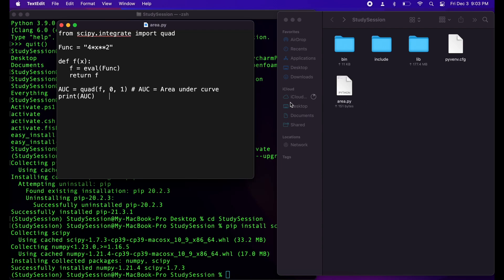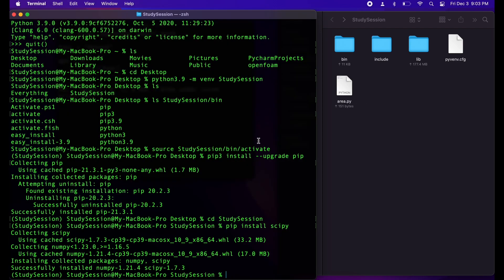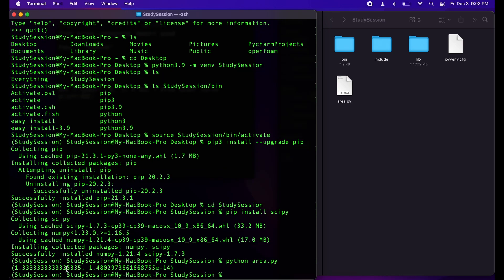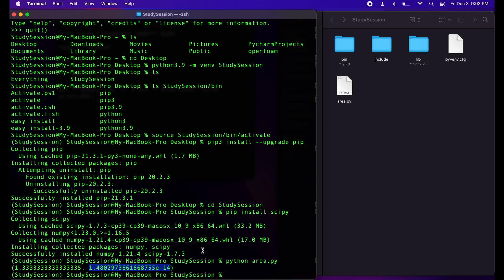Now, back into our terminal let's navigate to our virtual environment, which I call study session, and type python, and then our file's name, area dot py. We will then receive the results of our definite integral. First result here is the area under our curve between the two points and the second number we are given is the error of this integration, since it uses numerical methods and not analytical methods, meaning it approximates the answer and doesn't give you the exact answer.